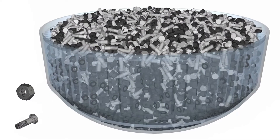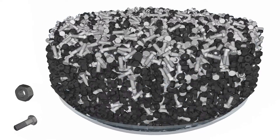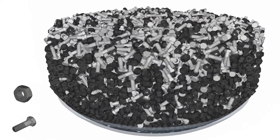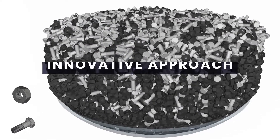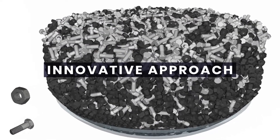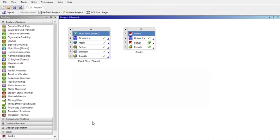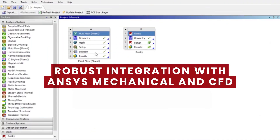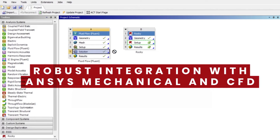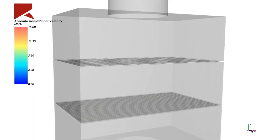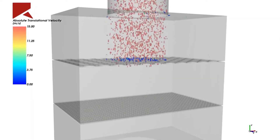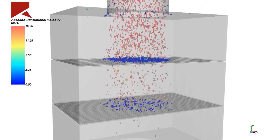You can now address your toughest engineering problems with an innovative approach. The integrated solution incorporates the depth and breadth you need to investigate material handling and processing equipment.